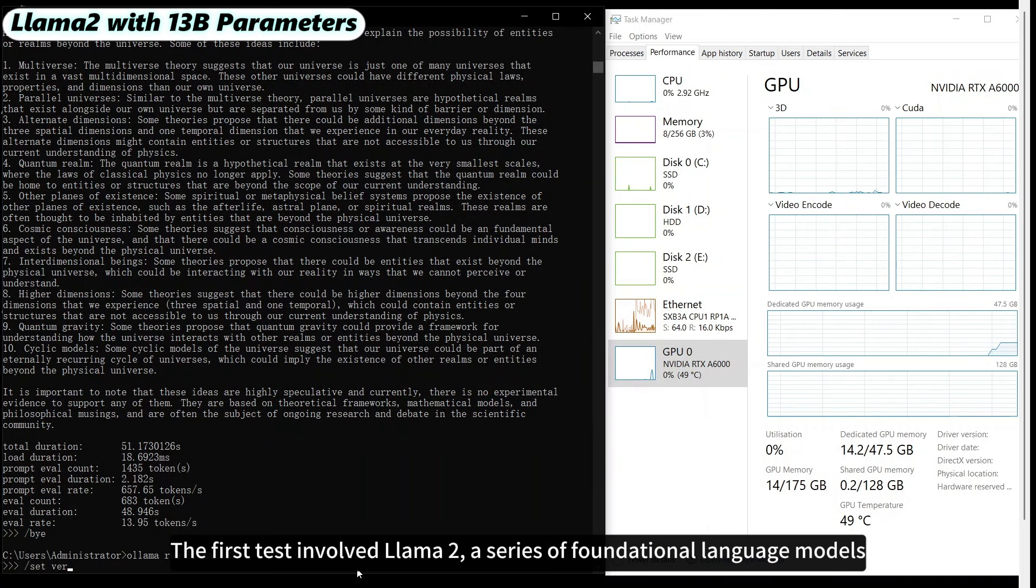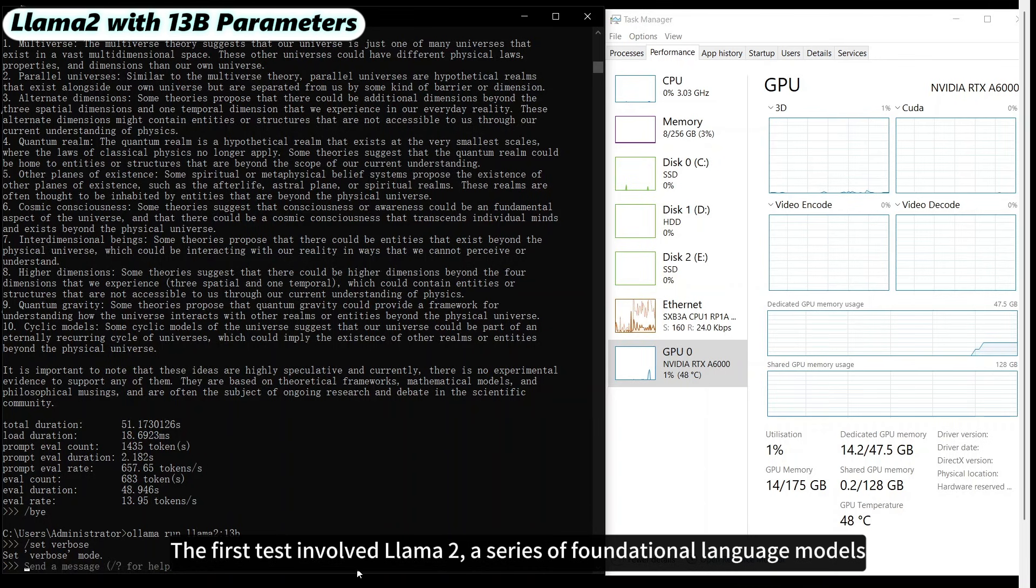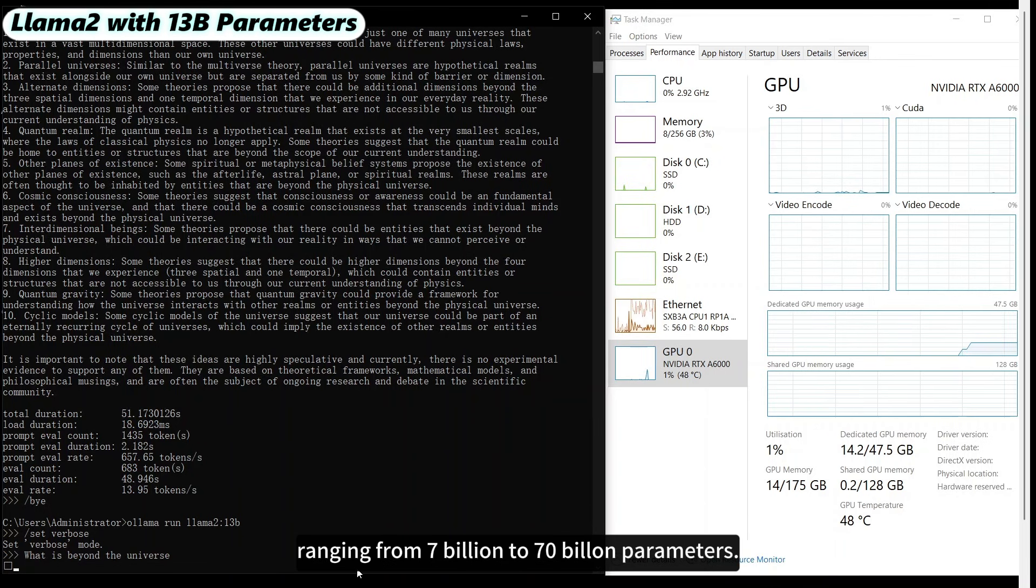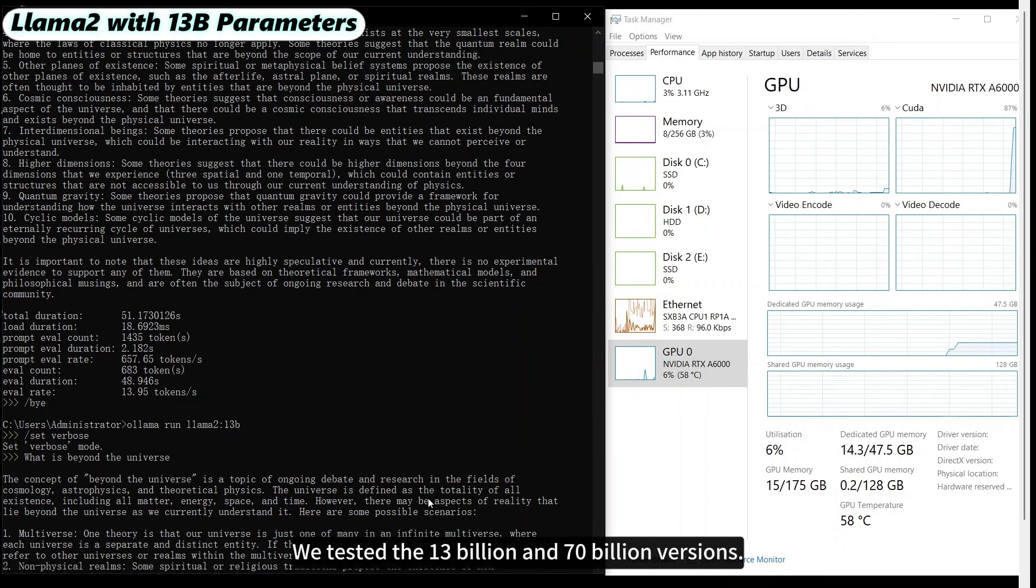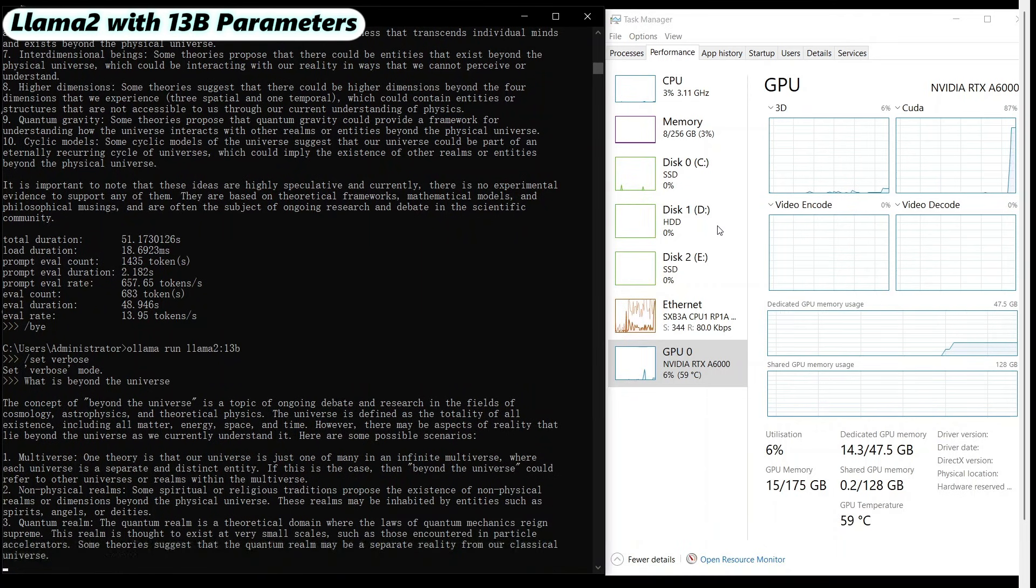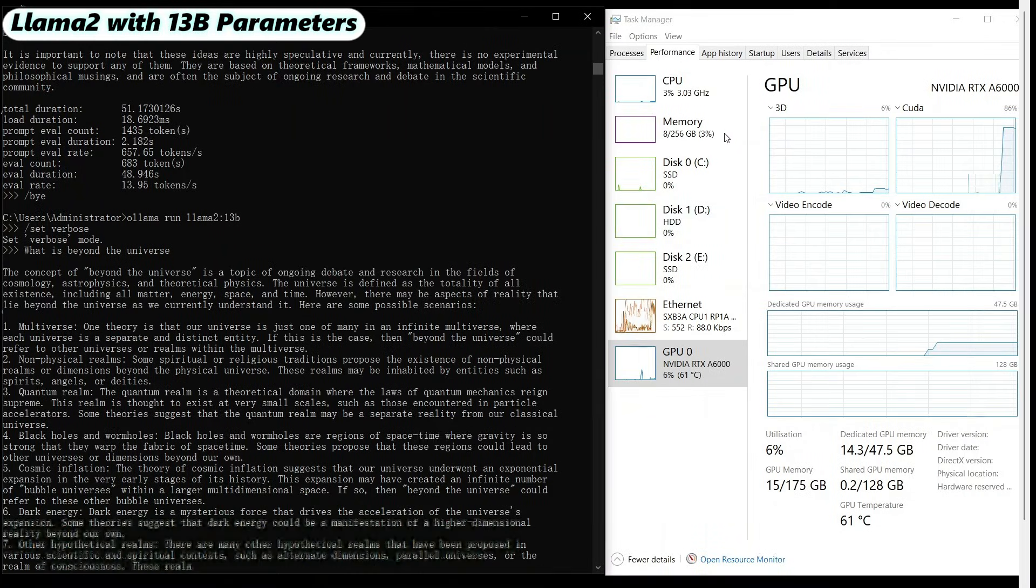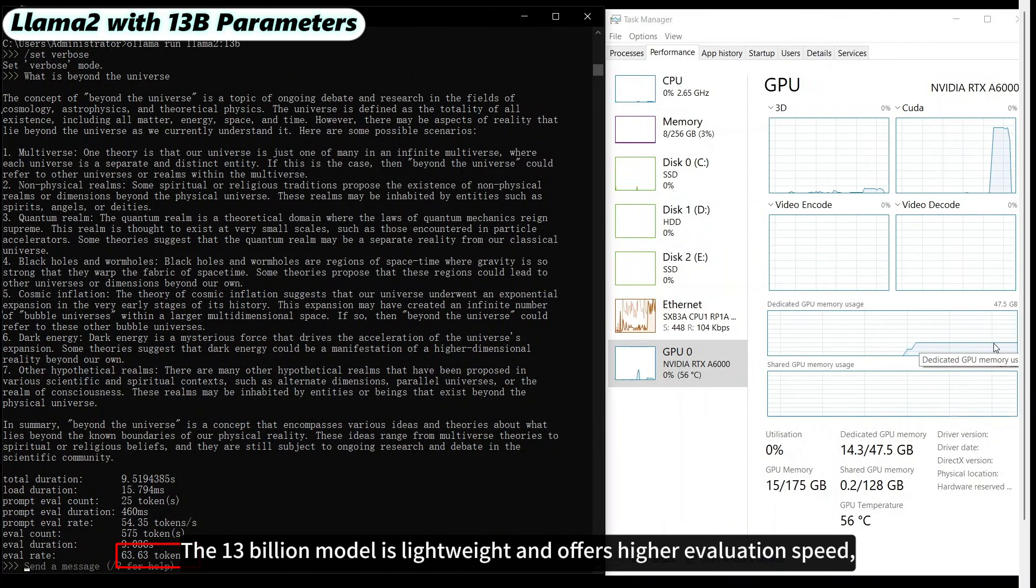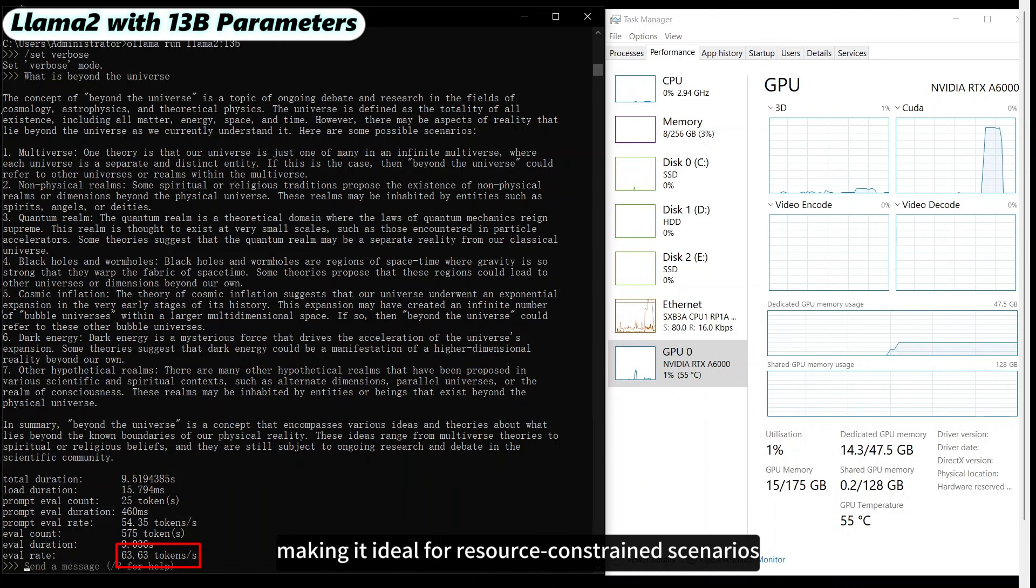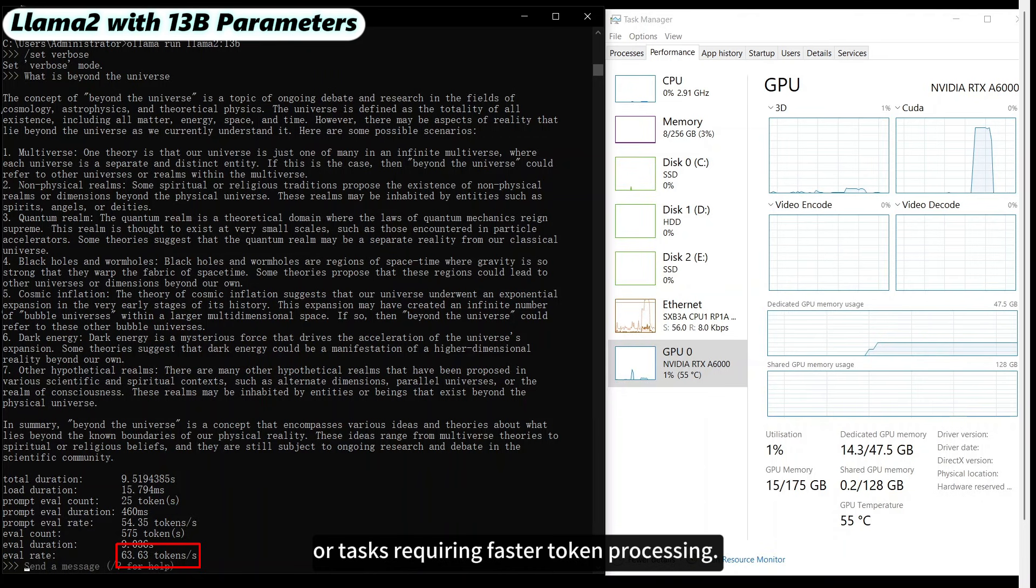The first test involved LLAMA2, a series of foundational language models ranging from 7 billion to 70 billion parameters. We tested the 13 billion and 70 billion versions. The 13 billion model is lightweight and offers higher evaluation speed, making it ideal for resource-constrained scenarios or tasks requiring faster token processing.